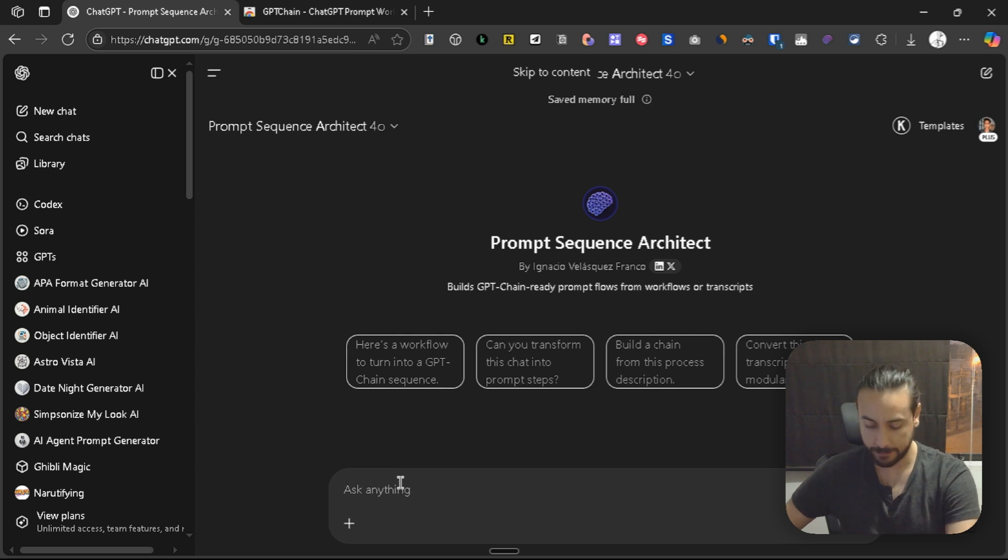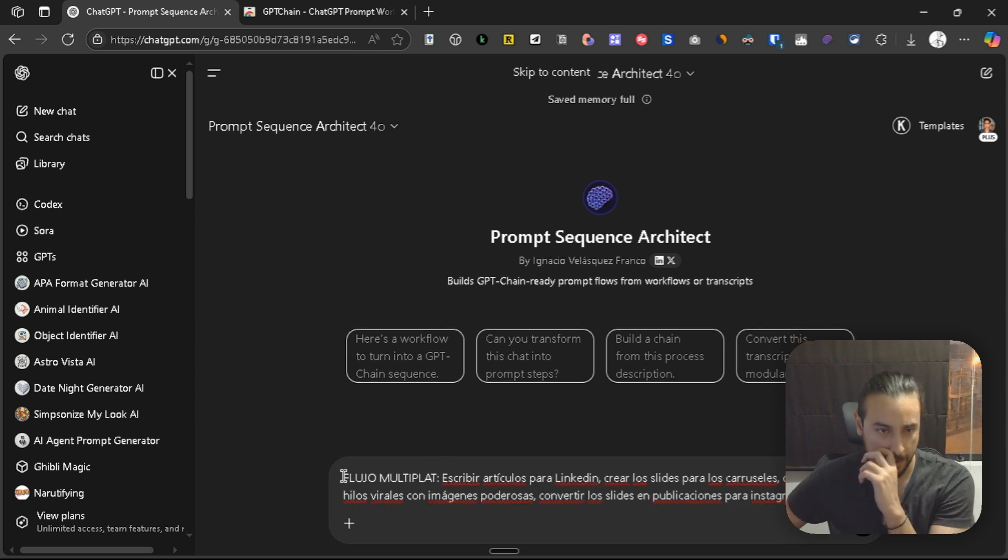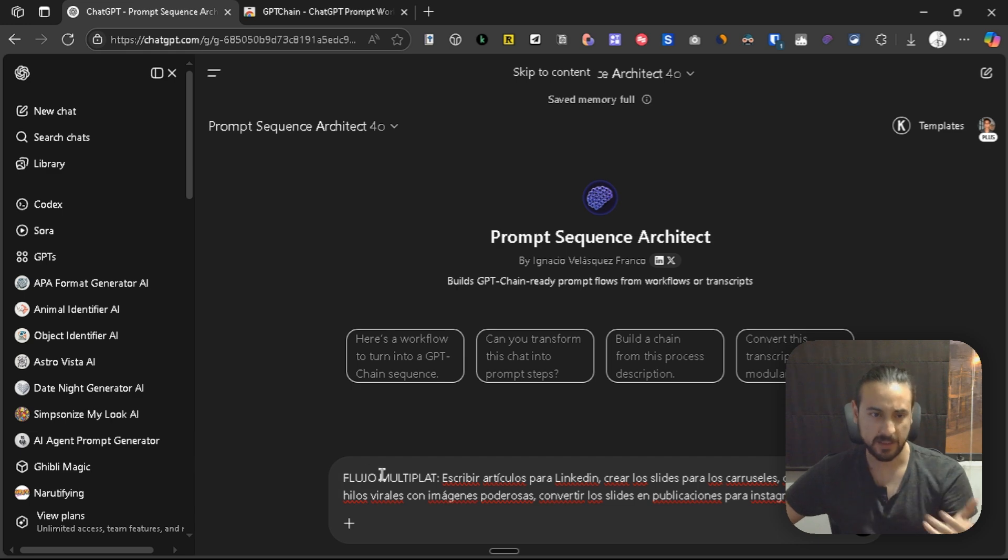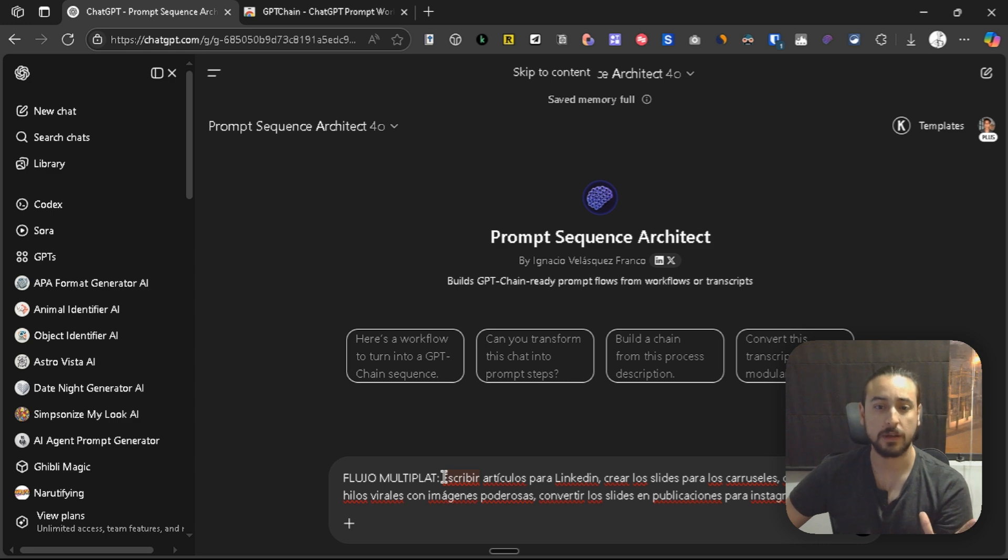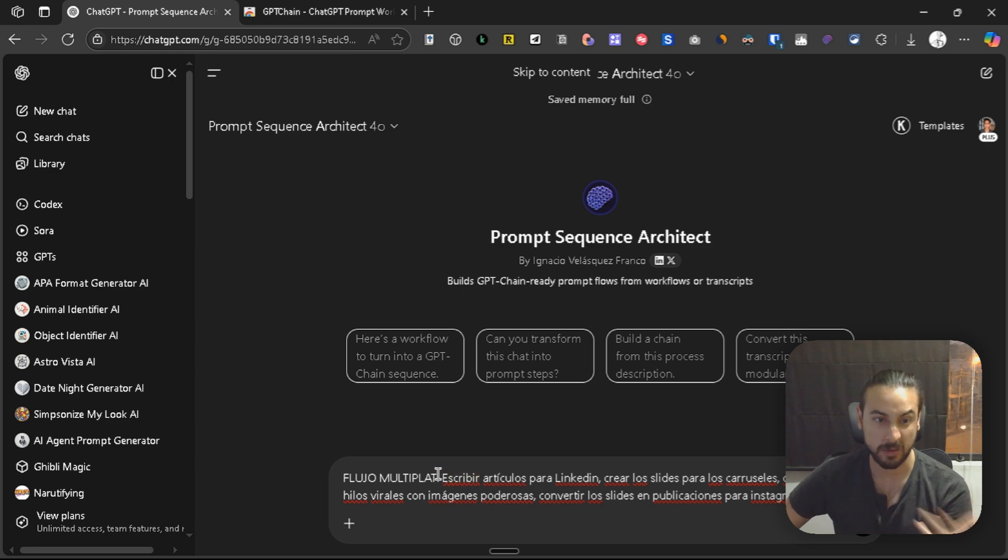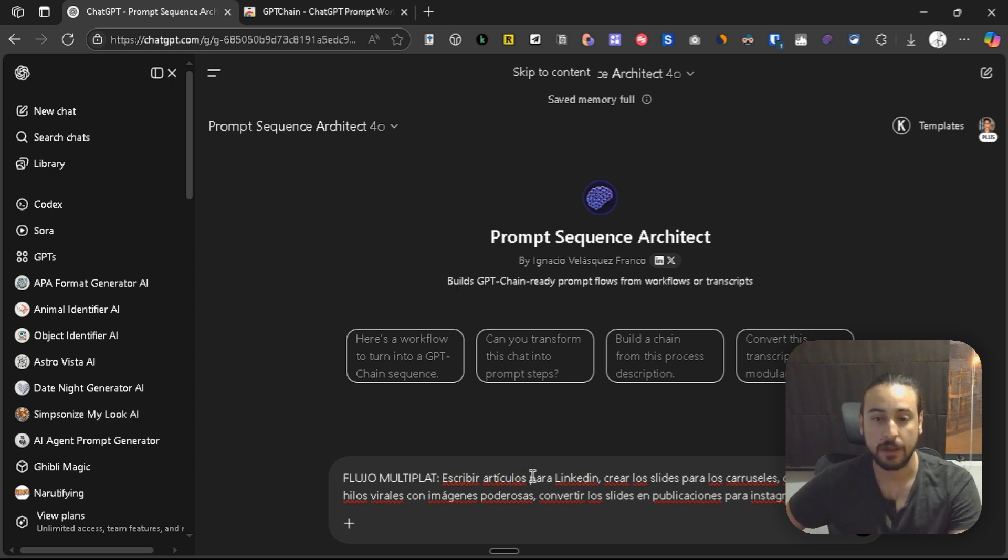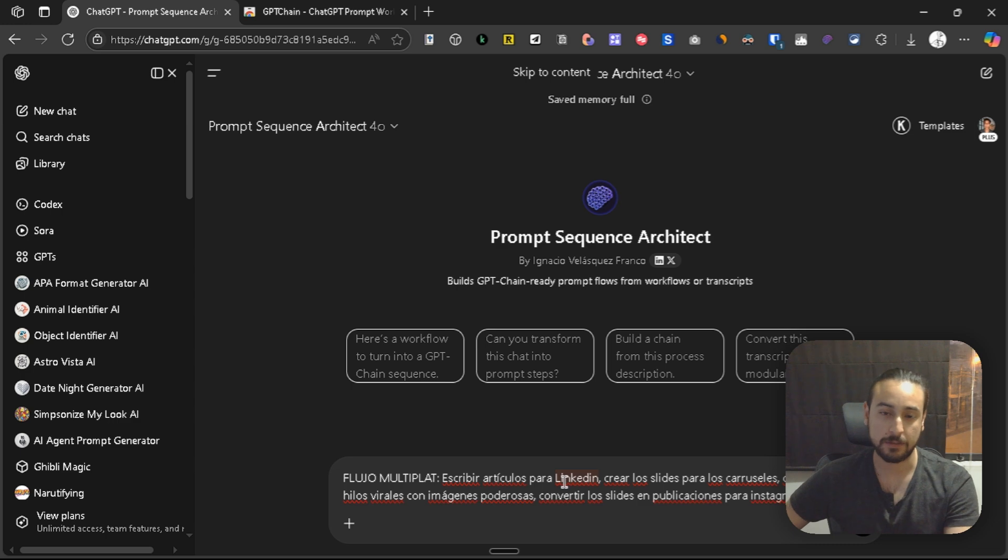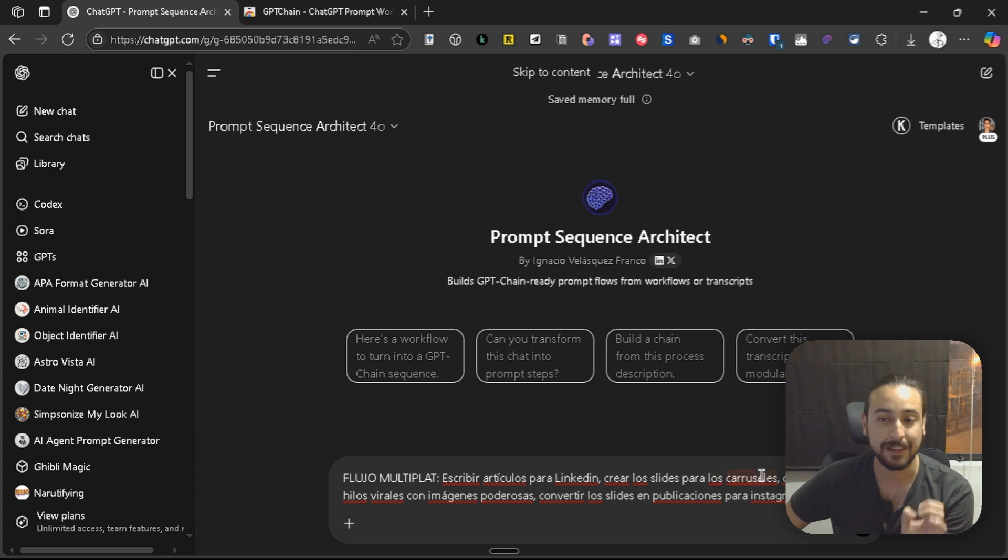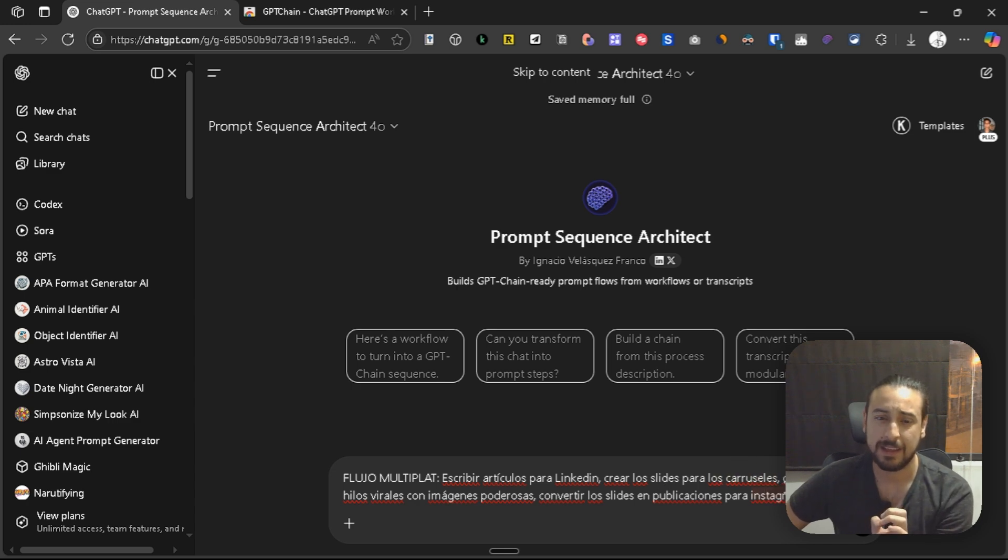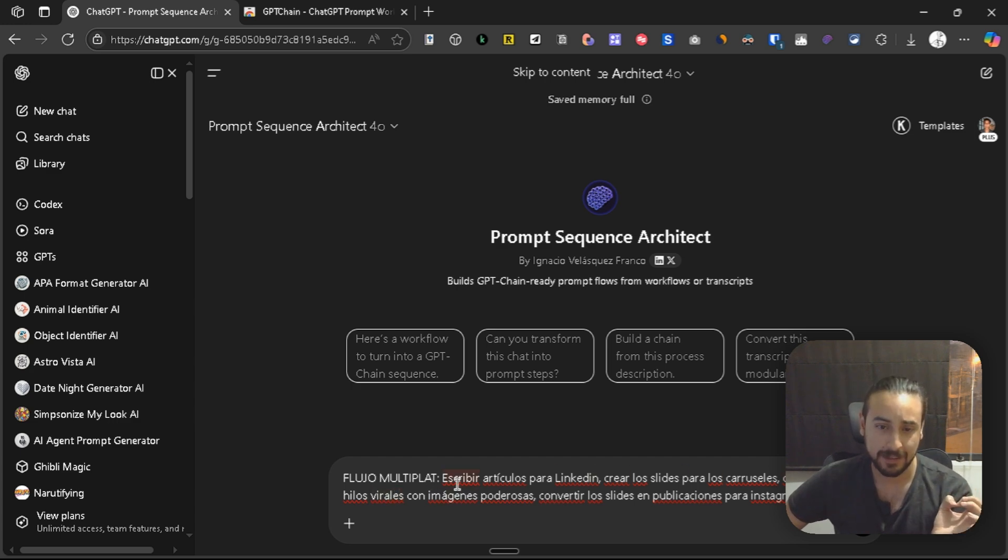So, here I have something that one of our users created, and this is a good occasion for me to showcase how to actually build a chain for a user. This is in Spanish, I'm going to ask it to do it in English, but first it writes an article for LinkedIn, then it creates slides to also publish them on LinkedIn.